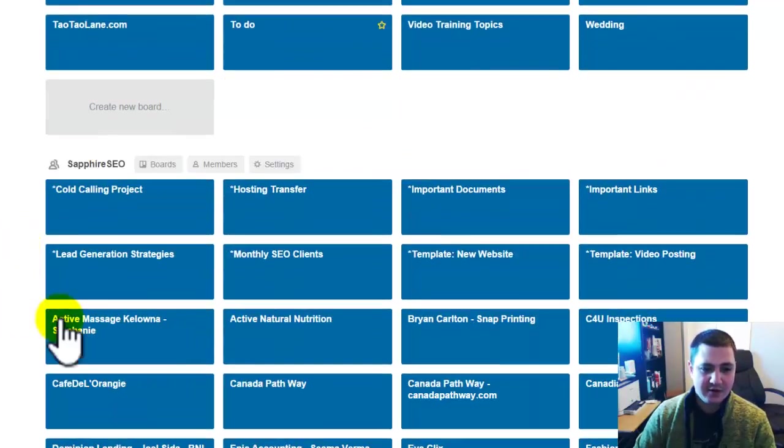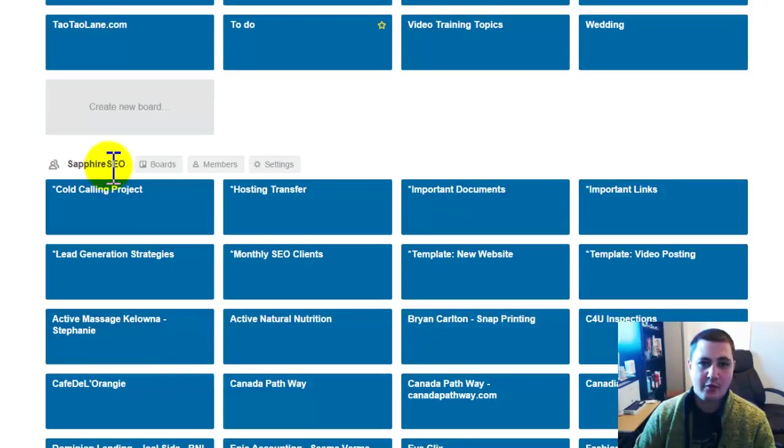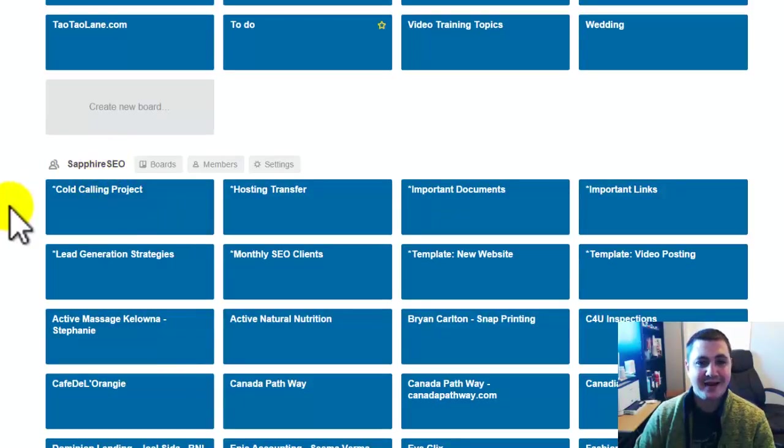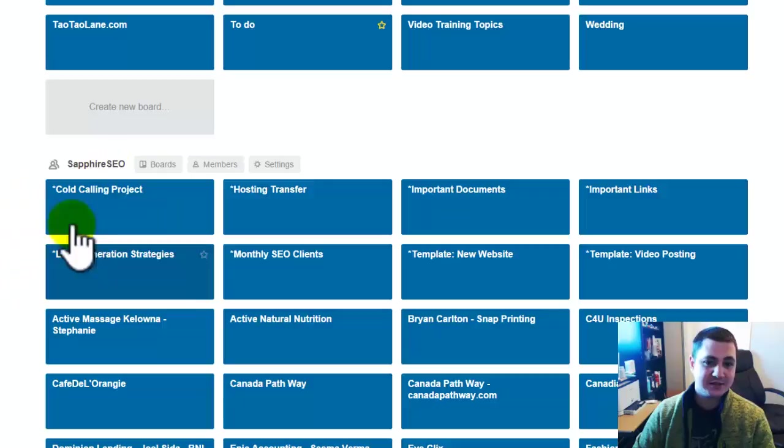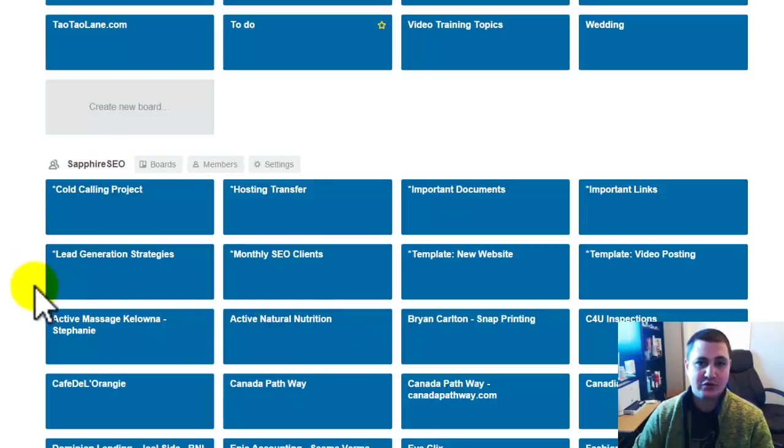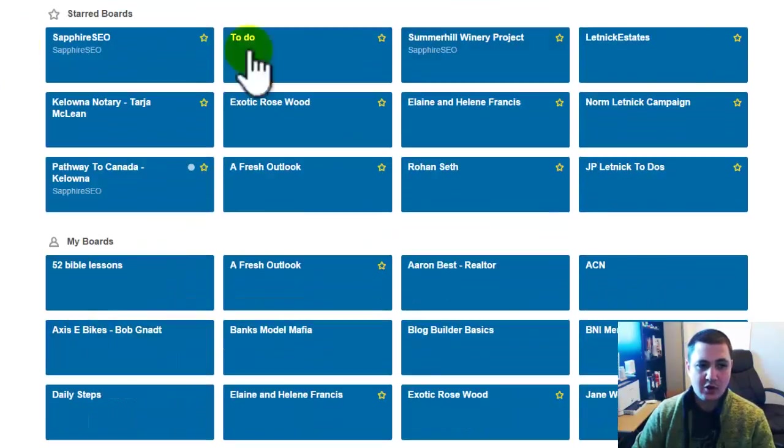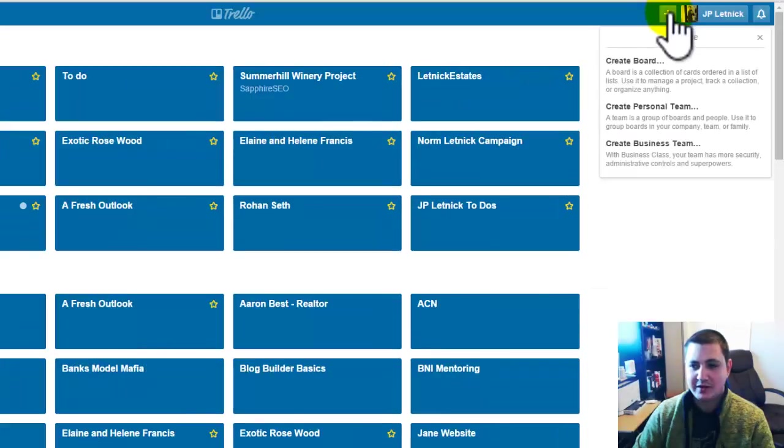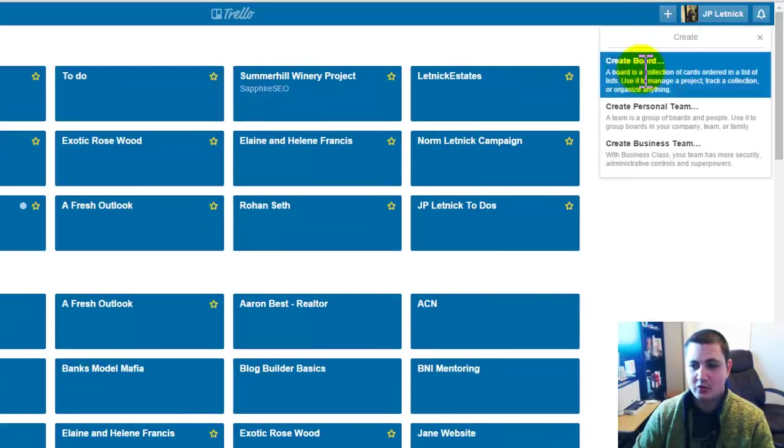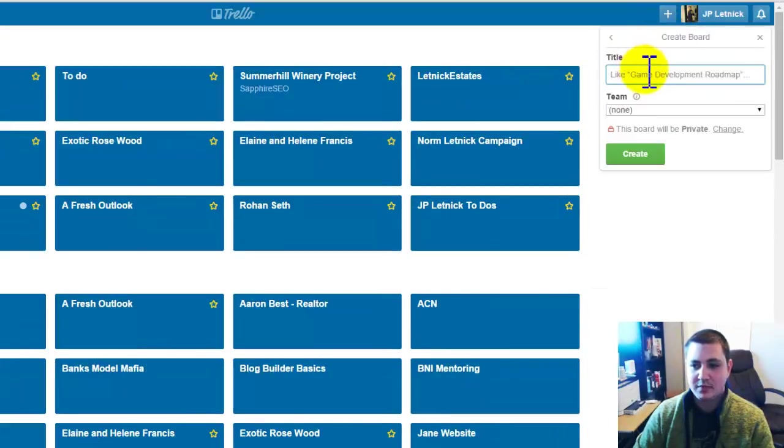And then down here, you can create boards where you are part of an organization and you can add different people that are part of the organization to specific boards so they can see them and they can edit them. So I'm just going to go ahead and click the plus button here and create a board.